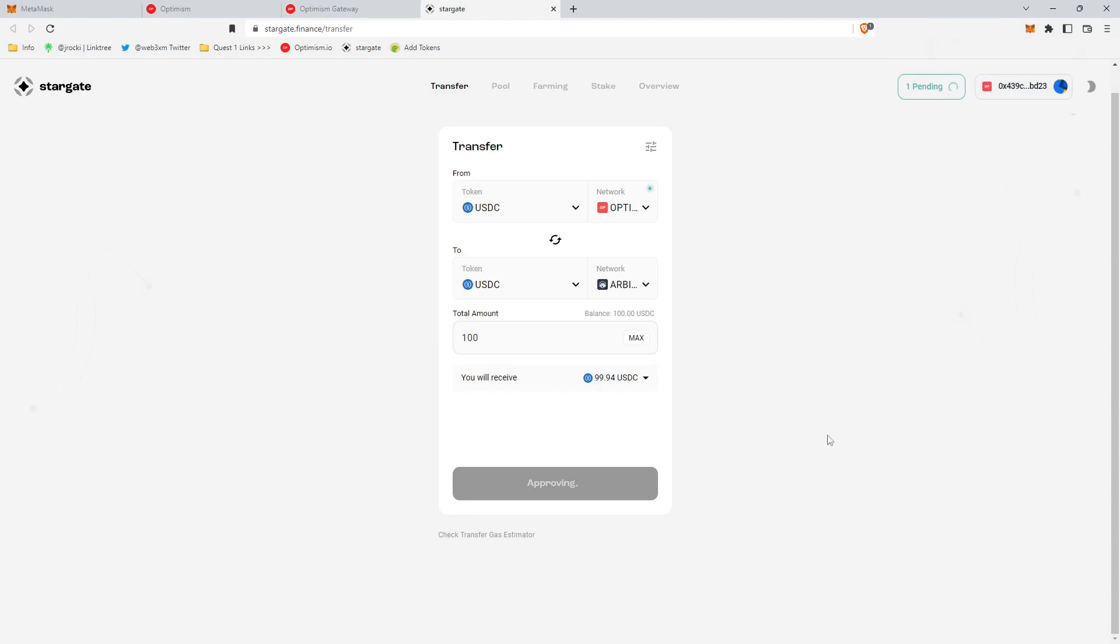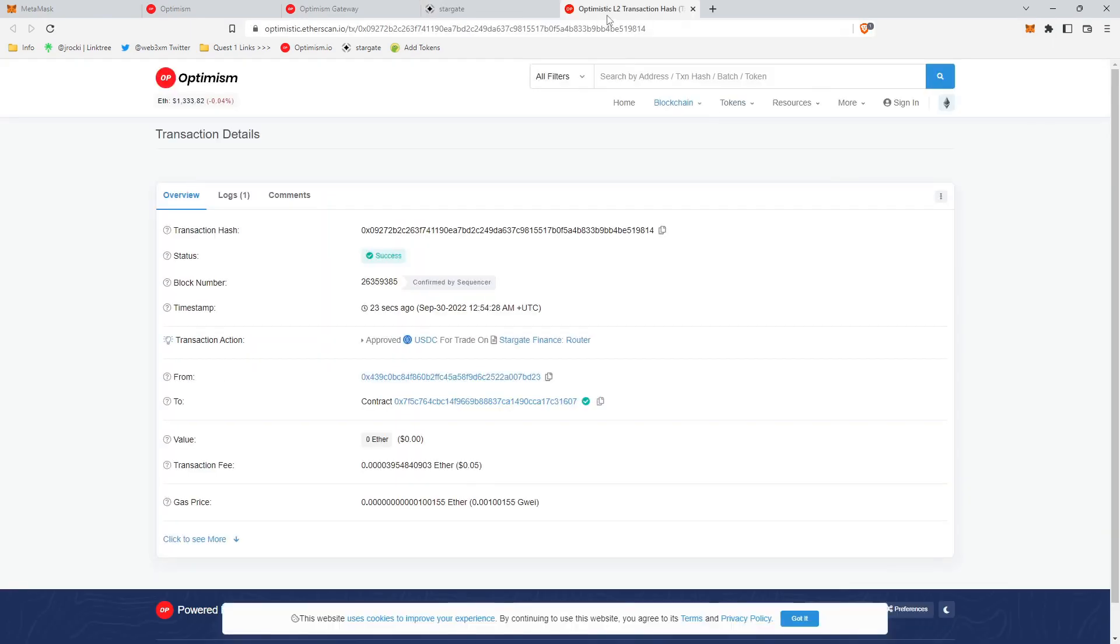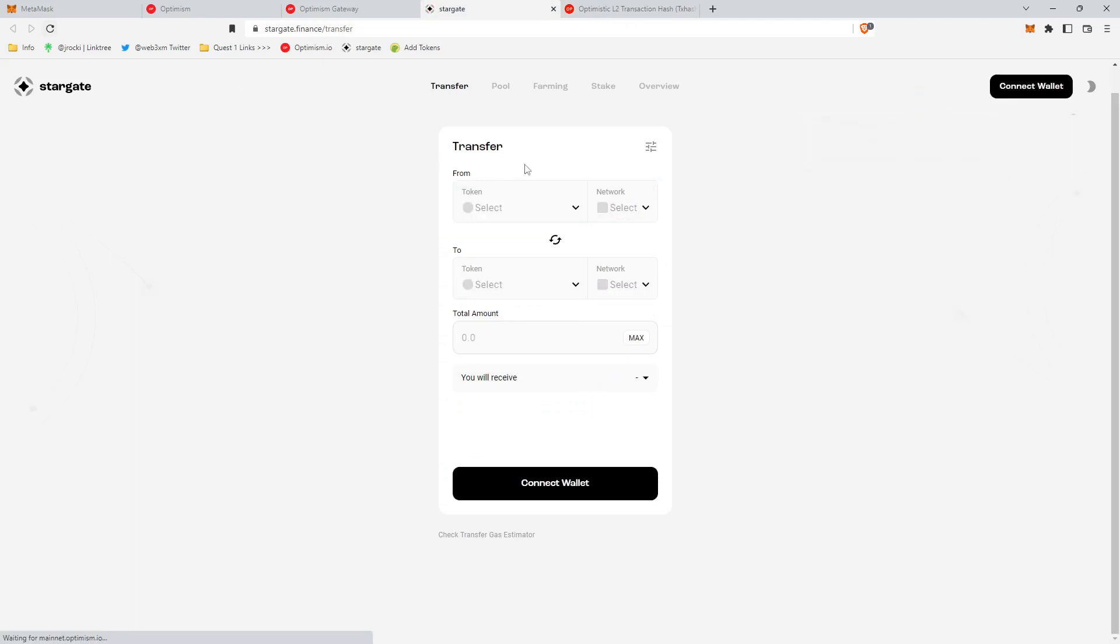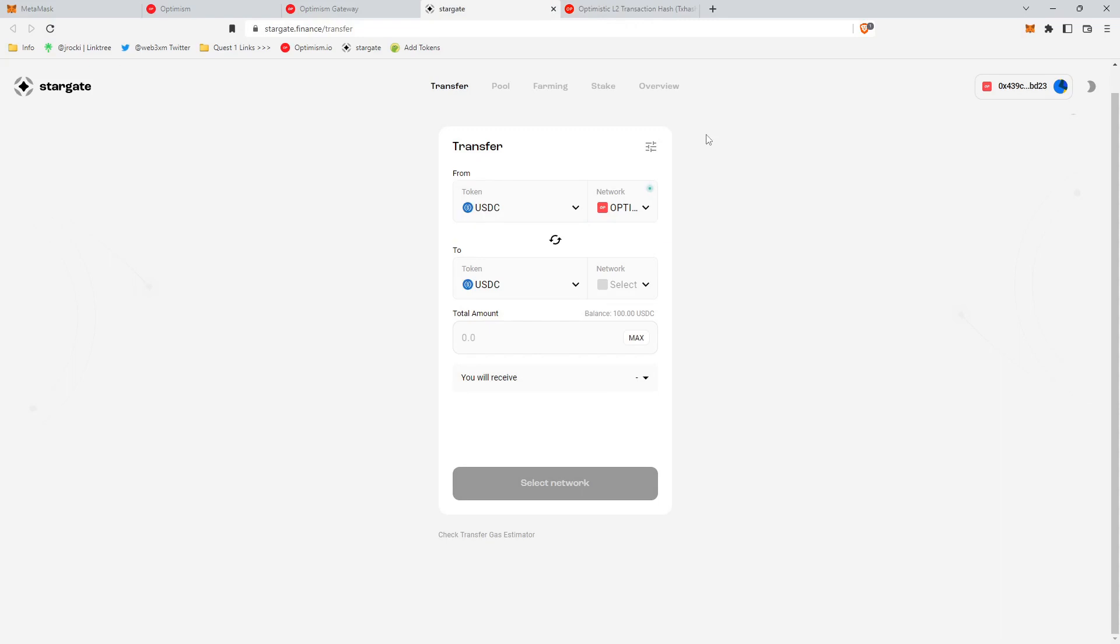And so it's going to take a second to approve. So we can click up here and go to view transaction. It looks like it was a success. So it's still pending. All you need to do is just kind of refresh the page. Simple rule on web three: if something doesn't work, just refresh the page.